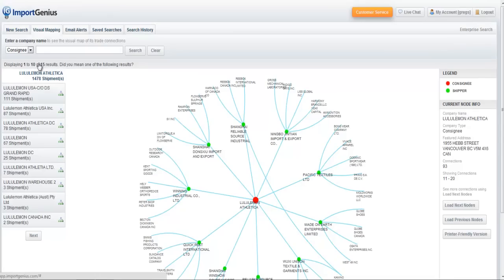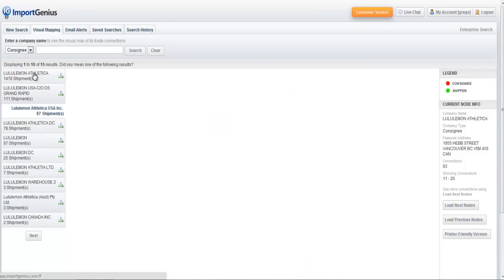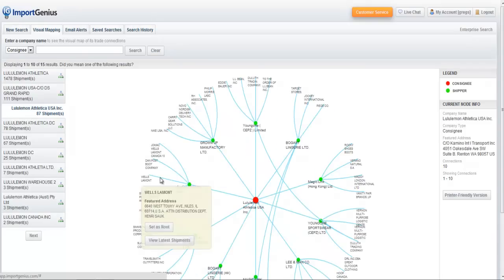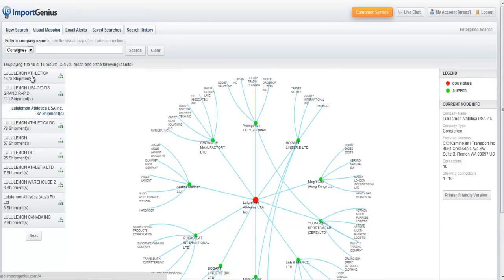You may find other trading connections that are revealed when you click on some of these that aren't revealed on the first entity, the first Lululemon Athletica entity.